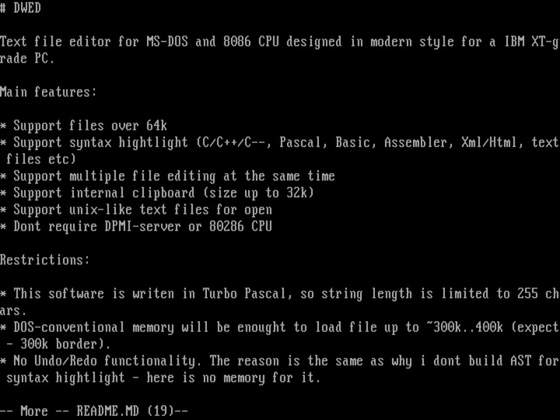DWED has some neat features, including it will read files. It supports files over 64K. A lot of editors are limited to that data size, 64K, but this is able to read files larger than that. It has some simple syntax highlighting. Languages include C and C++, also Pascal, which is the programming language it's written in, Basic, Assembler, and some other things, including DOS Batch.